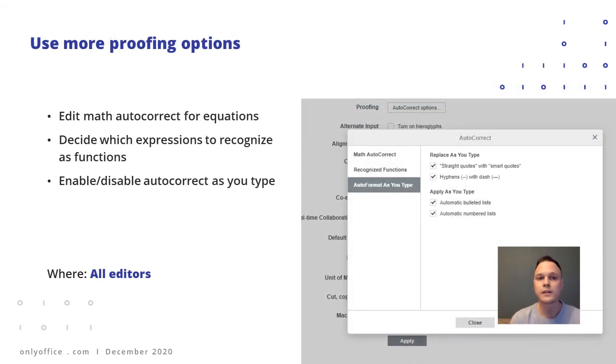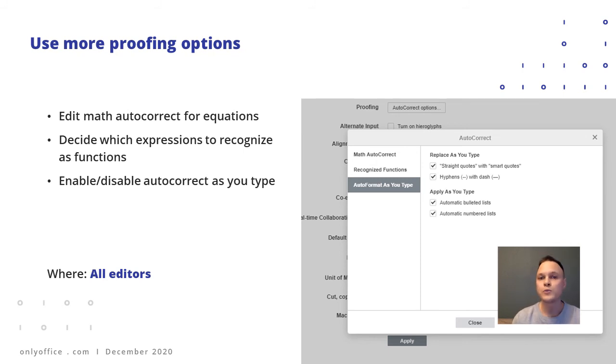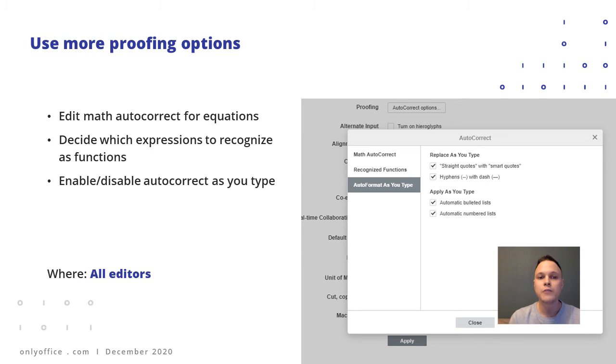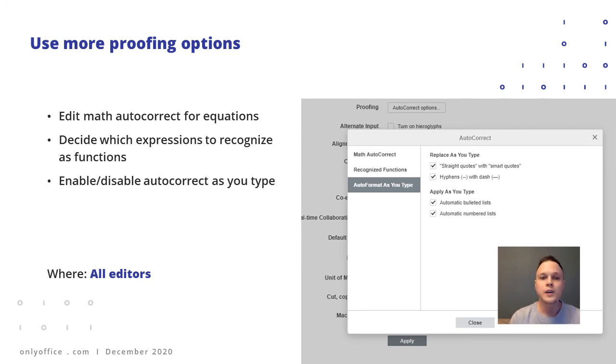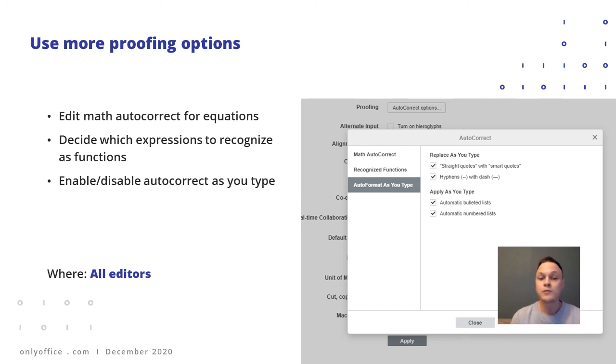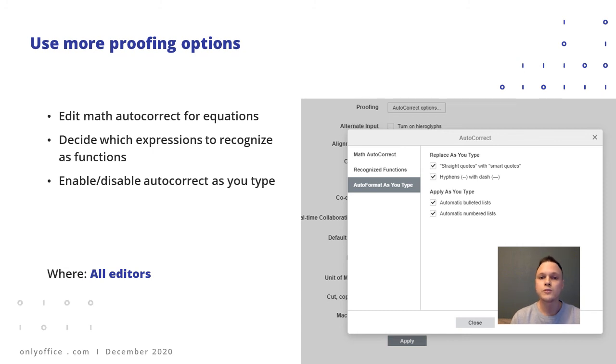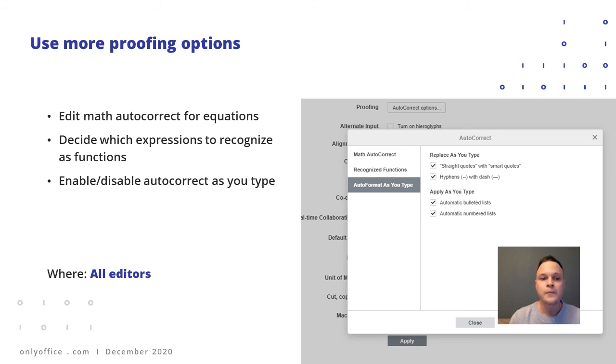And last but not least, auto-correction got a few more options in the proofing section of the editor settings. For example, it's possible to edit math auto-correction options for equations and decide if OnlyOffice should perceive some expressions as functions. Also, you can enable or disable auto-correction as you type, in cases like automatic bullet list creation for example, and some other cases.